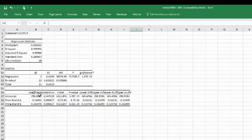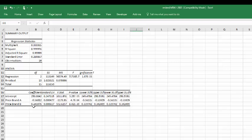So you would just construct an equation from those values. The number of A sold is equal to this intercept minus this coefficient times the price of A, plus this coefficient times the price of B. And that's all there is to it.